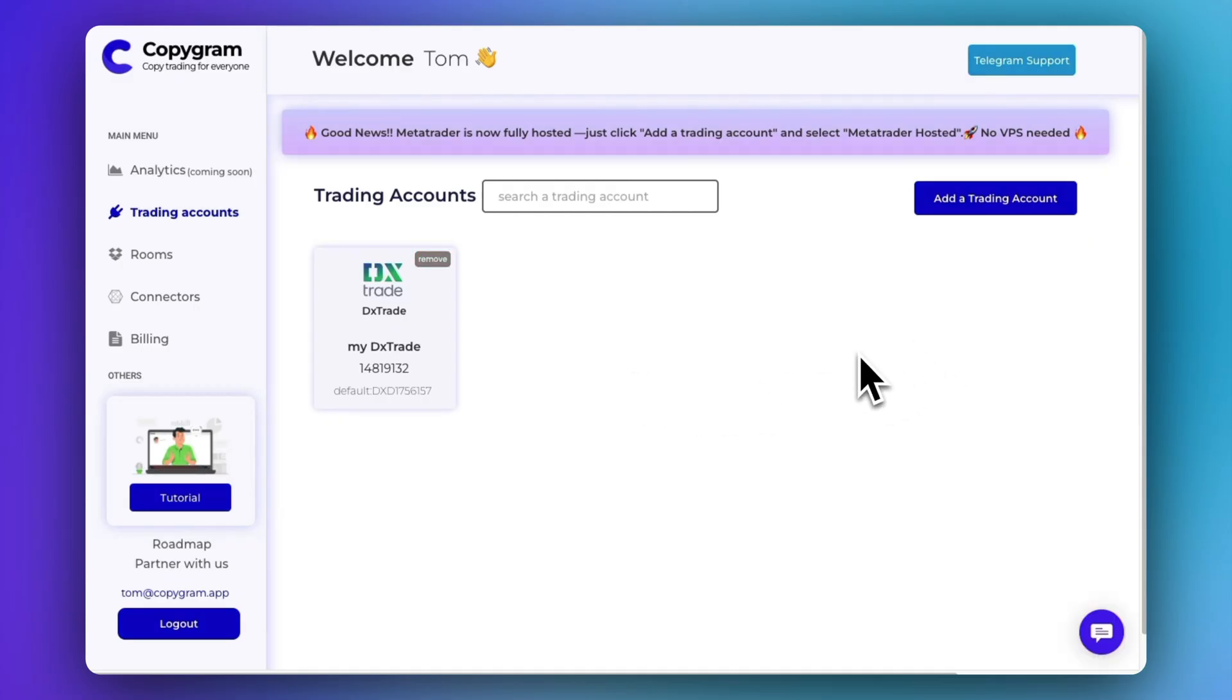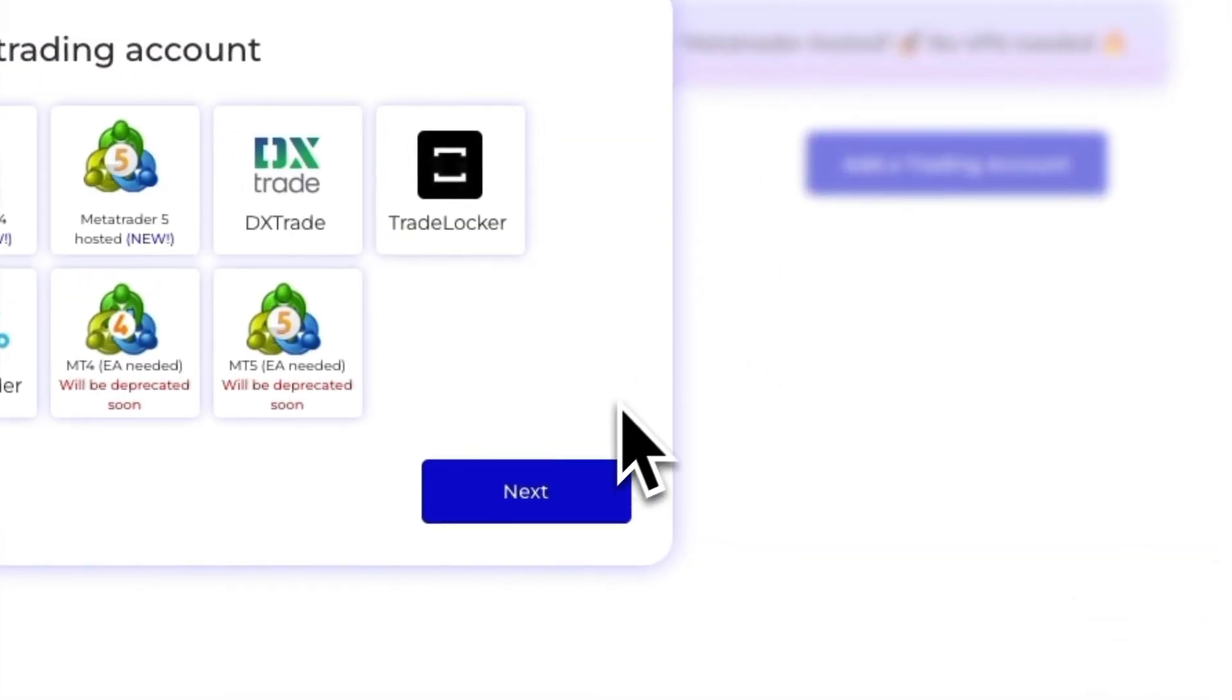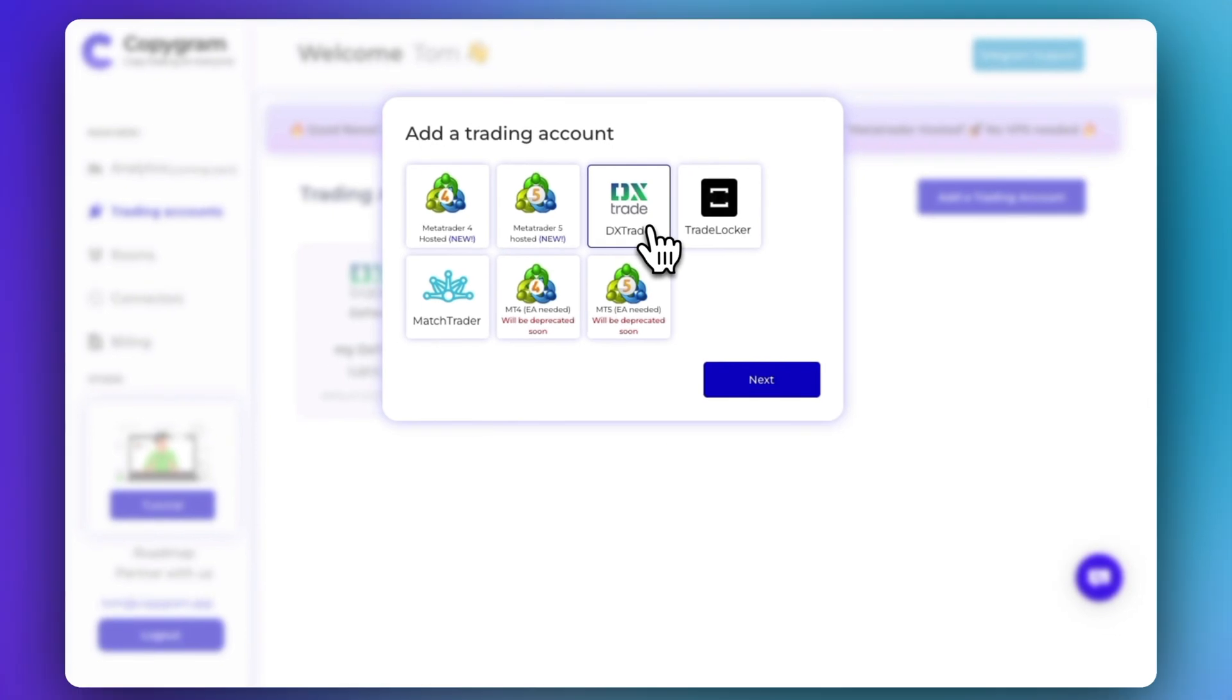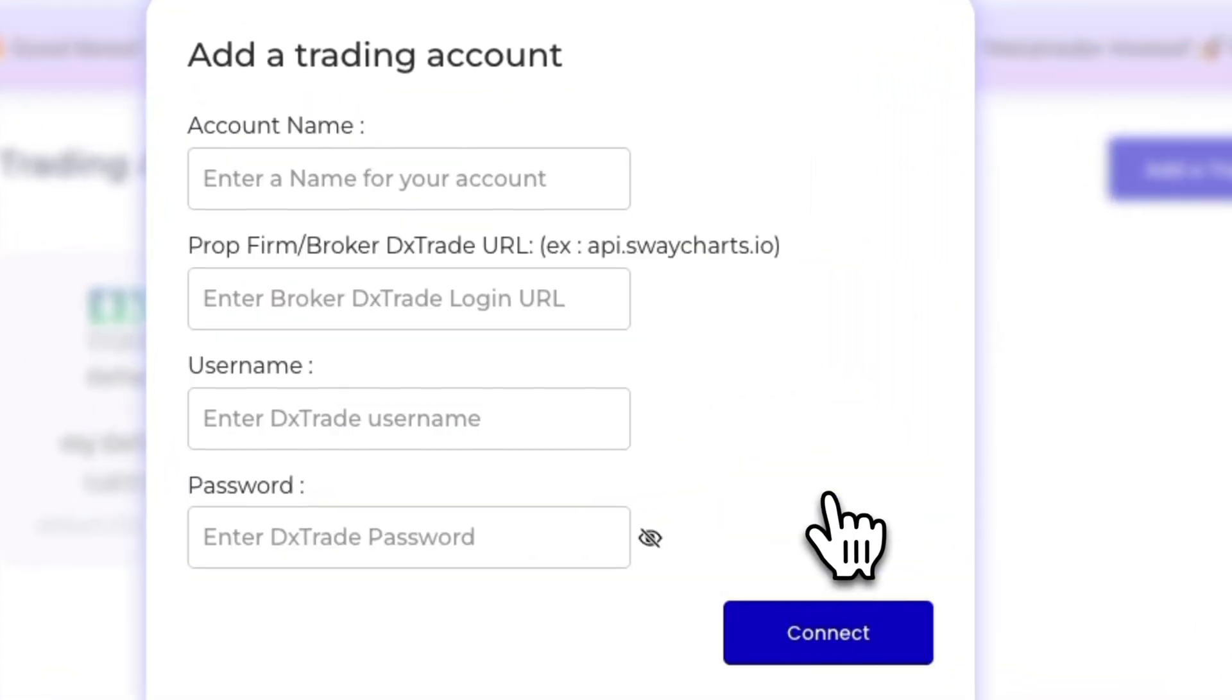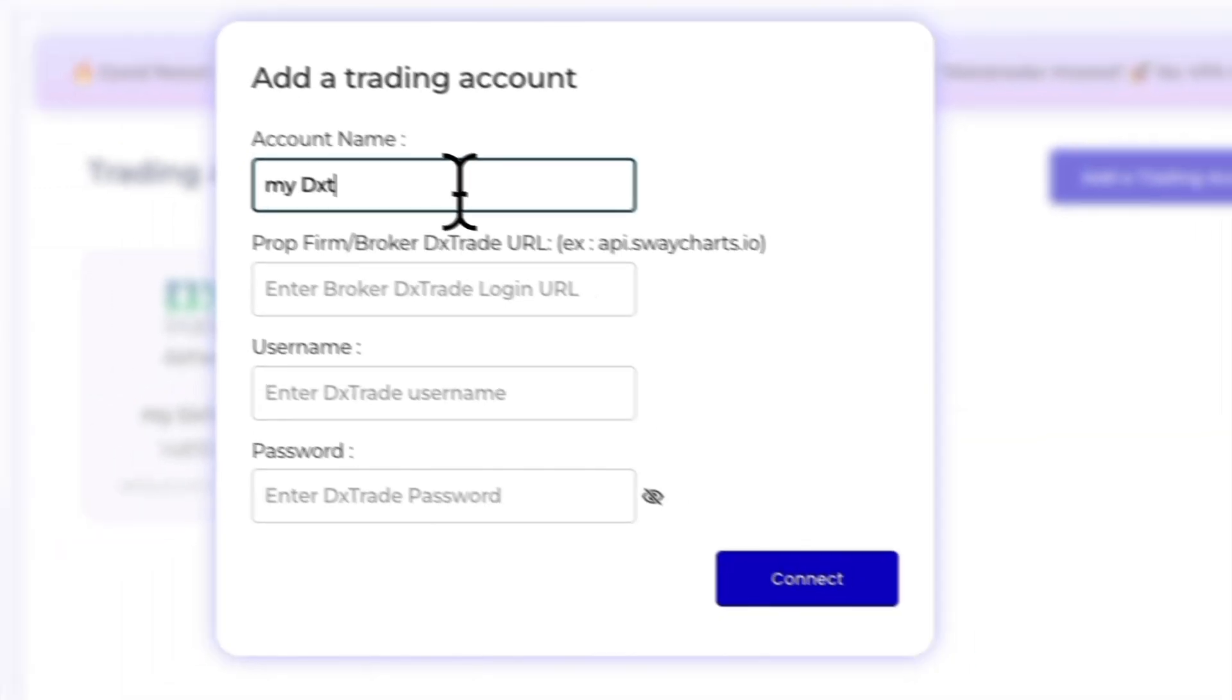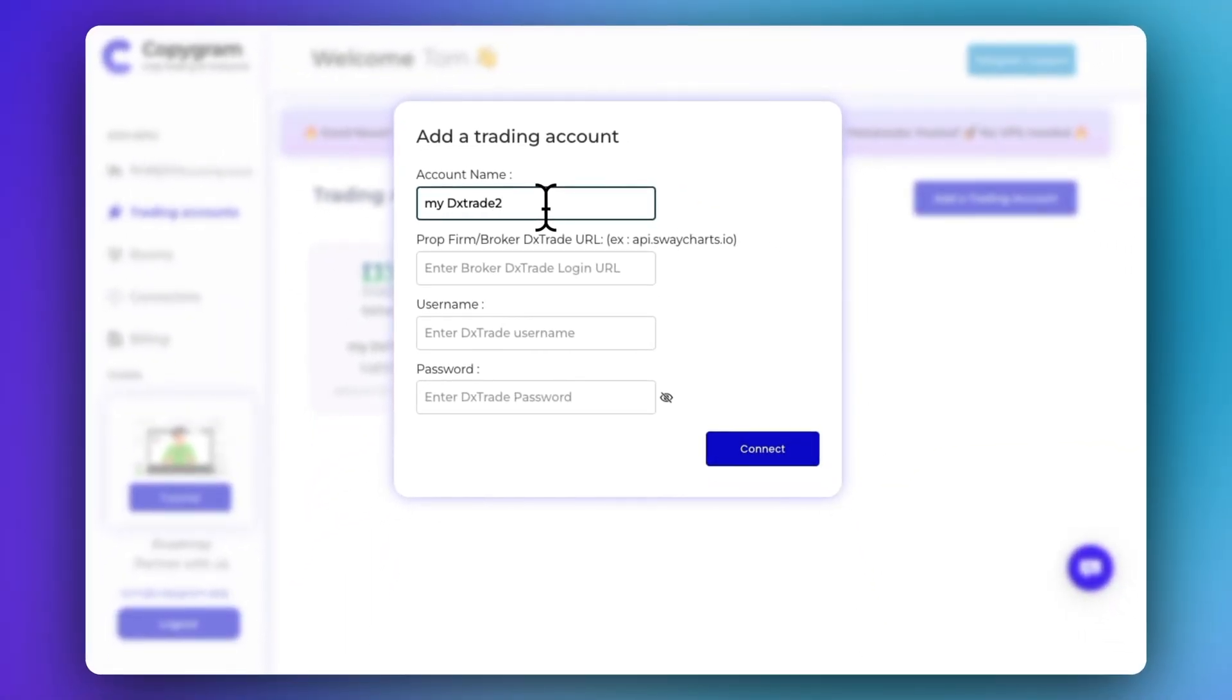Hello everyone, in this video I will show you how to add a DX Trade account. To start, click Add a Trading Account, select DX Trade, give a name to your account, then enter your DX Trade credentials including the URL where you log into the DX Trade platform, your username and your password.